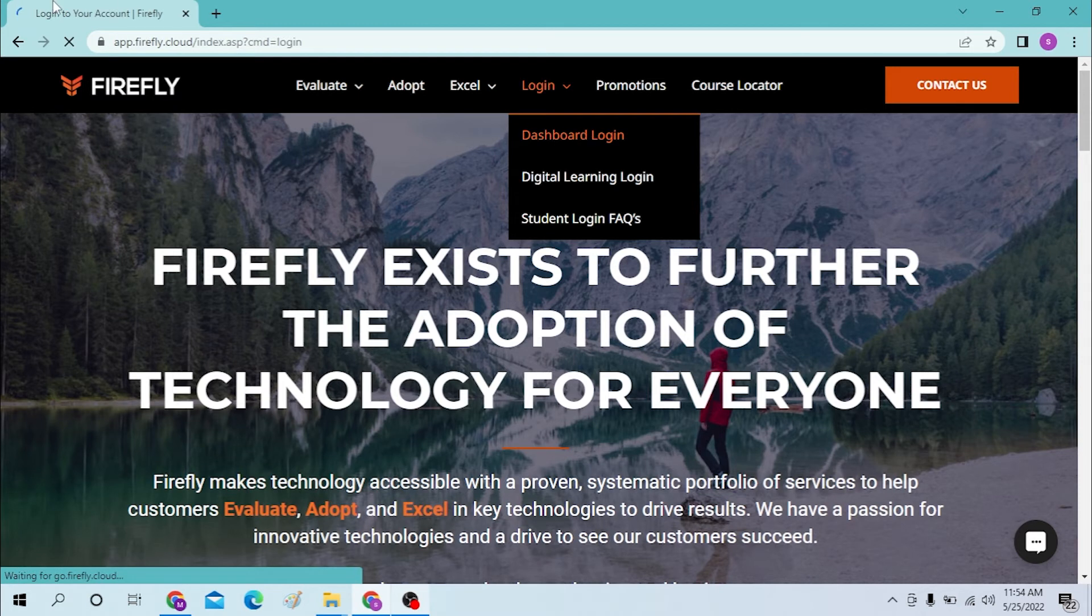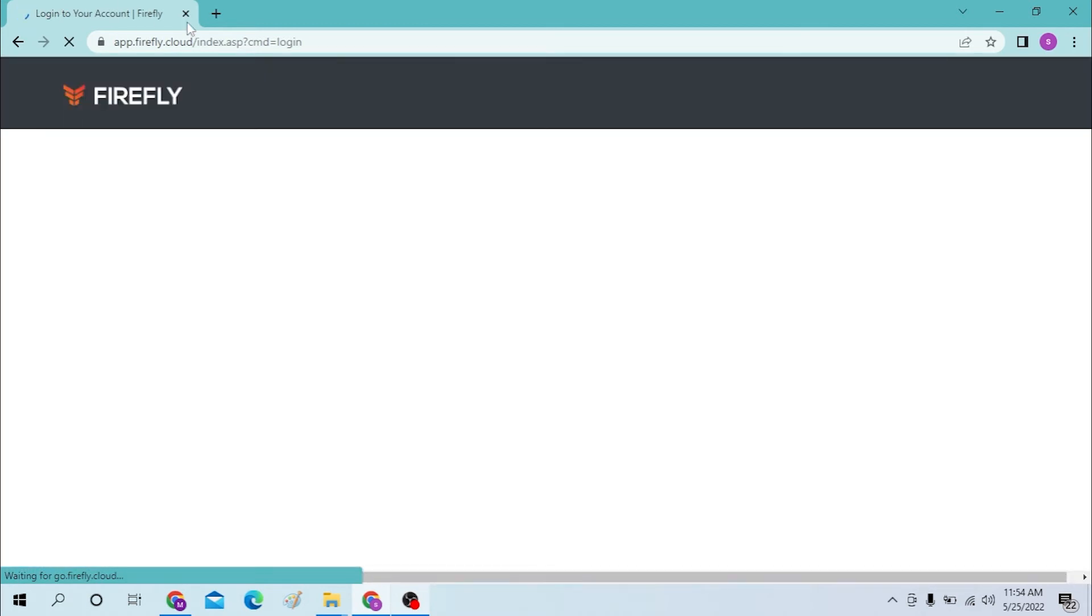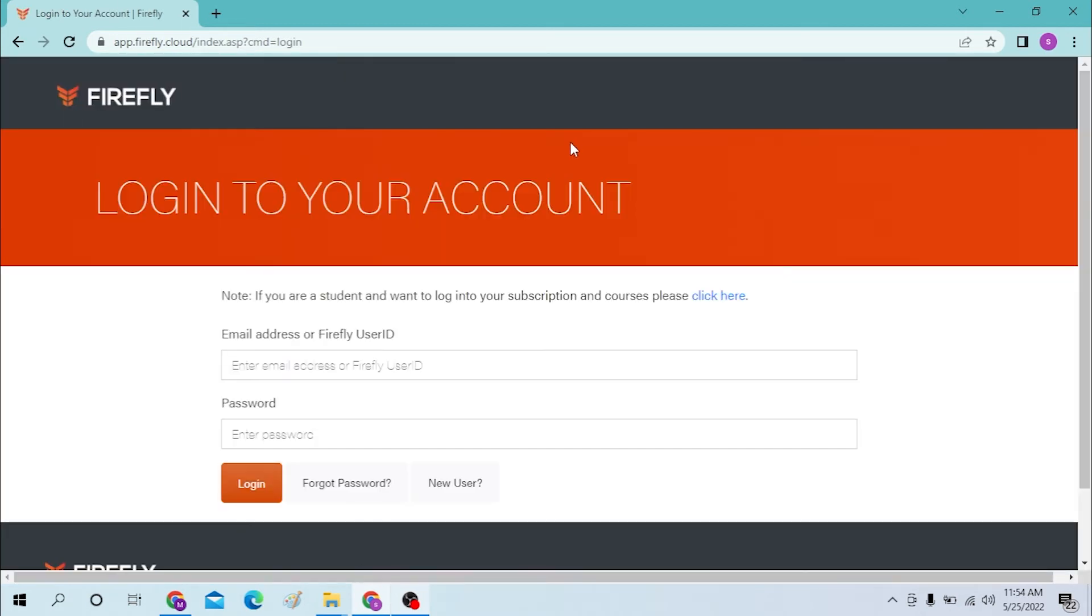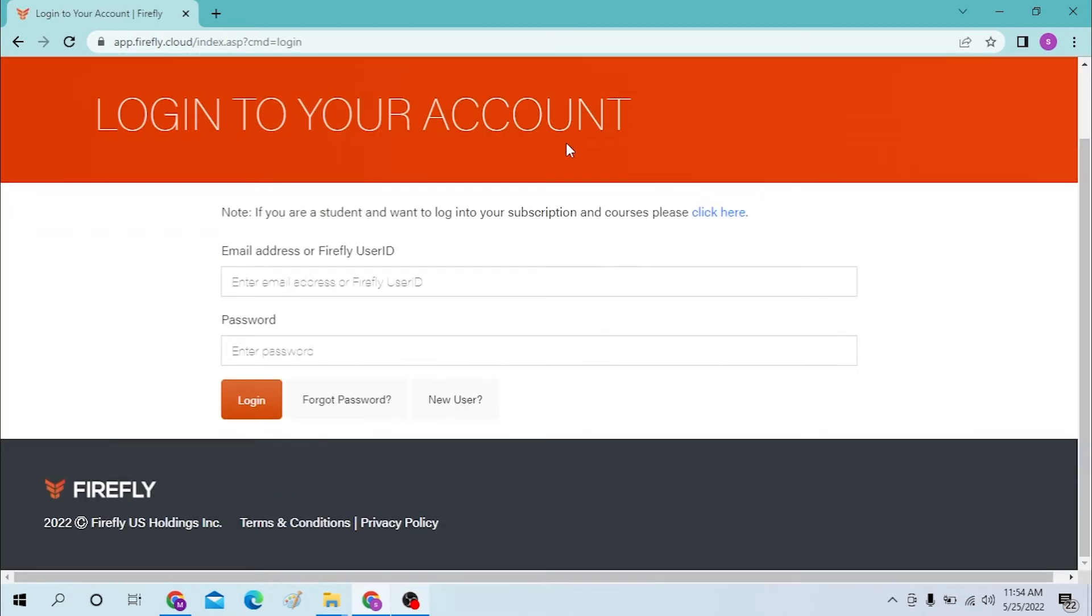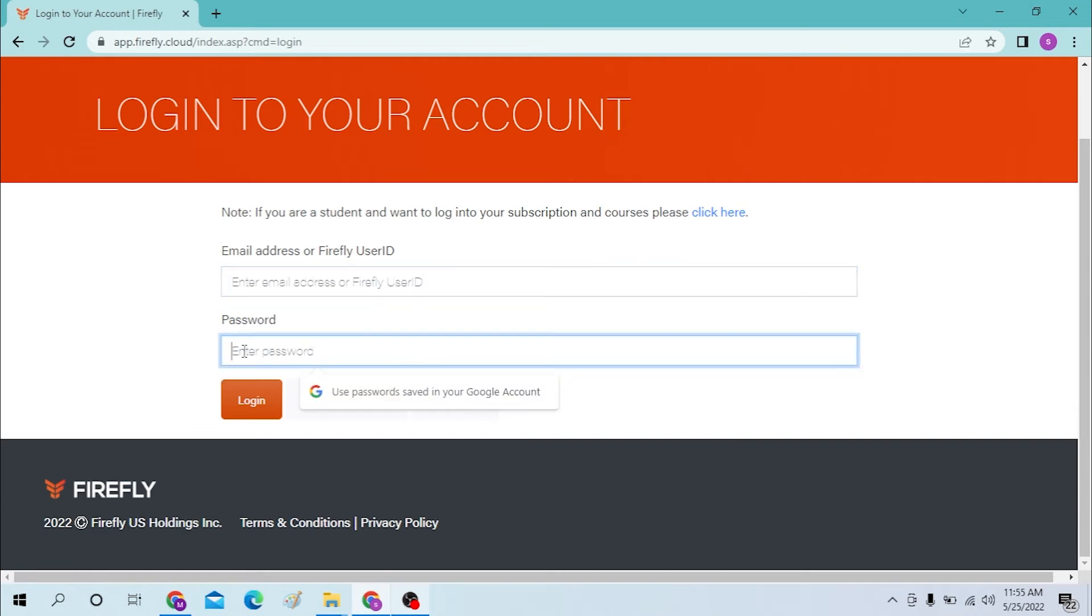Let's click here. After that we land on this page where we are required to enter our email or user ID here and password here. Next, click on the login button to sign in to your Firefly account.